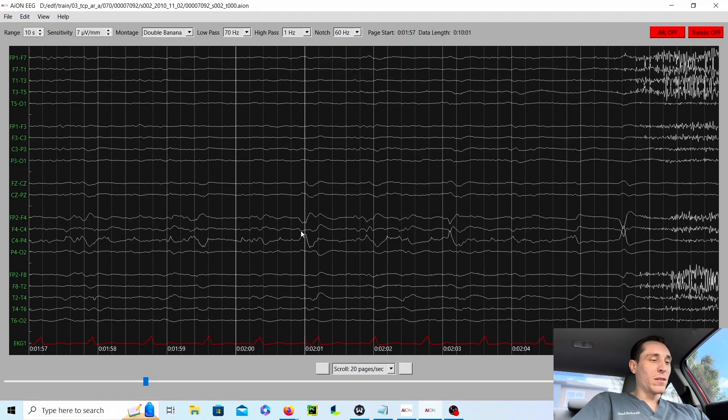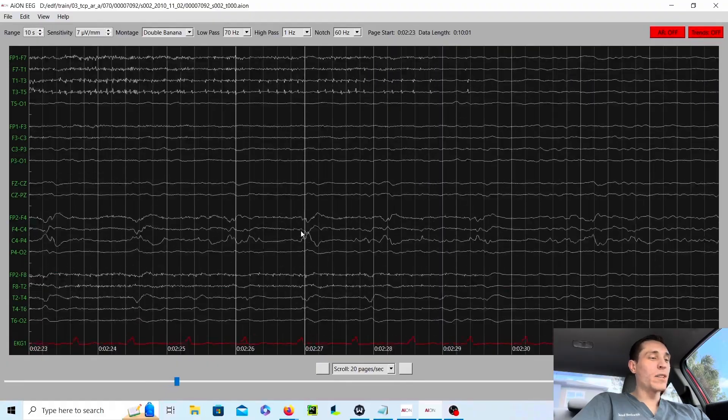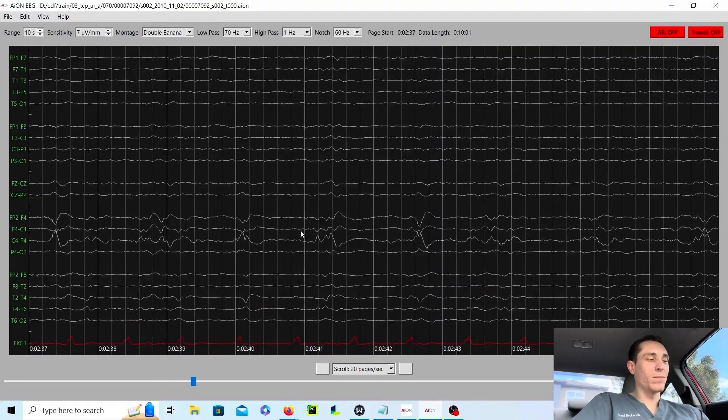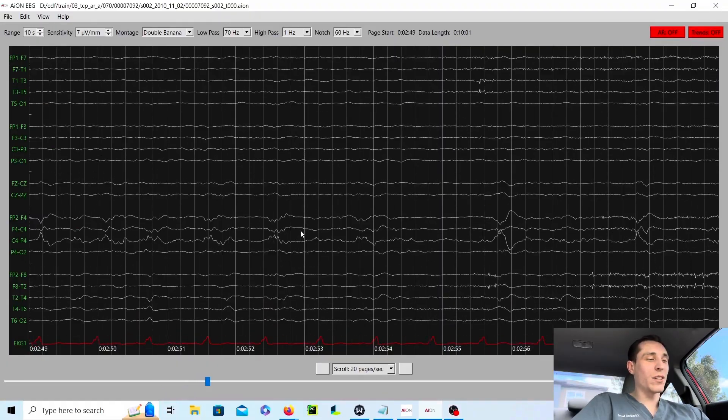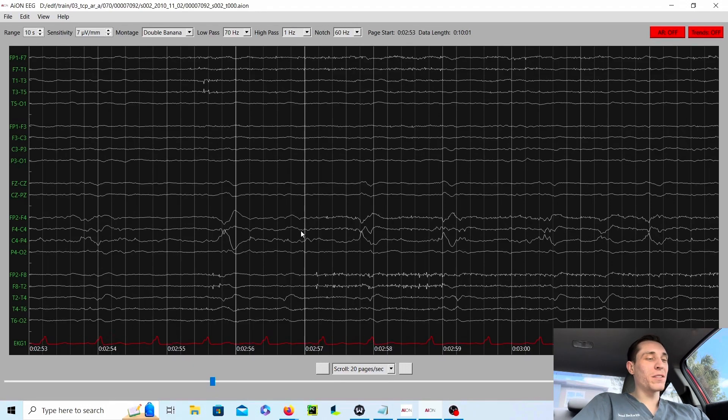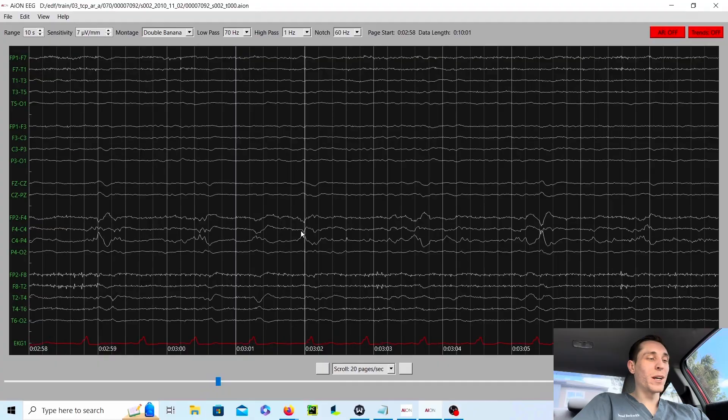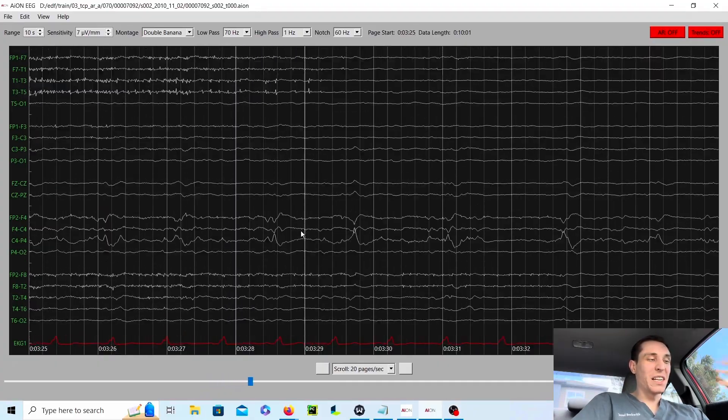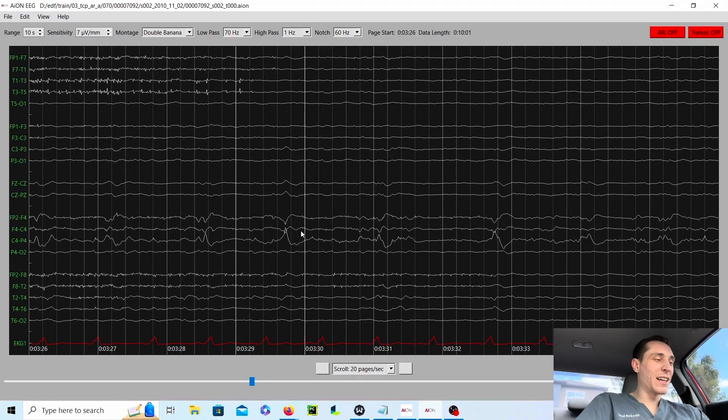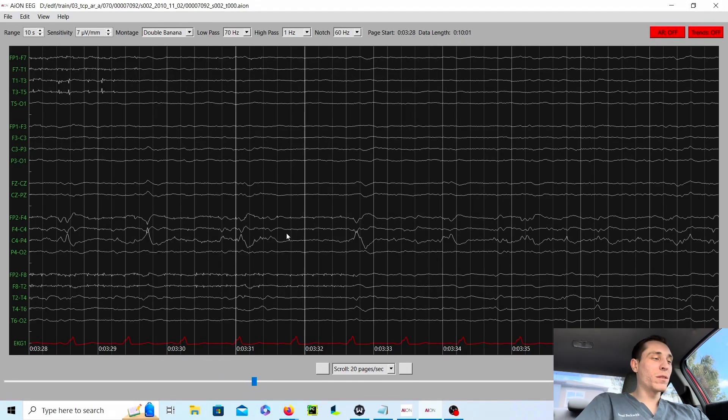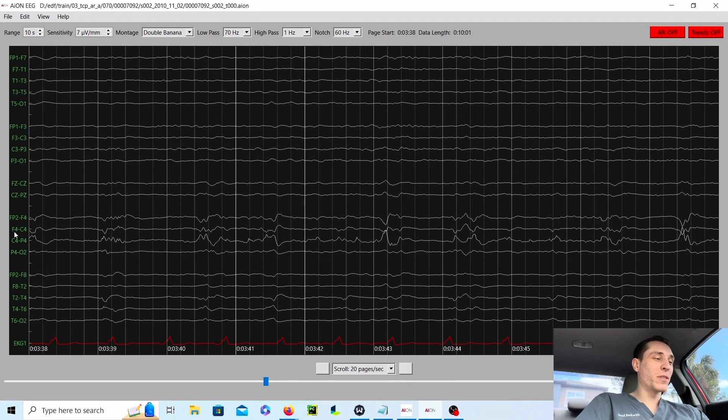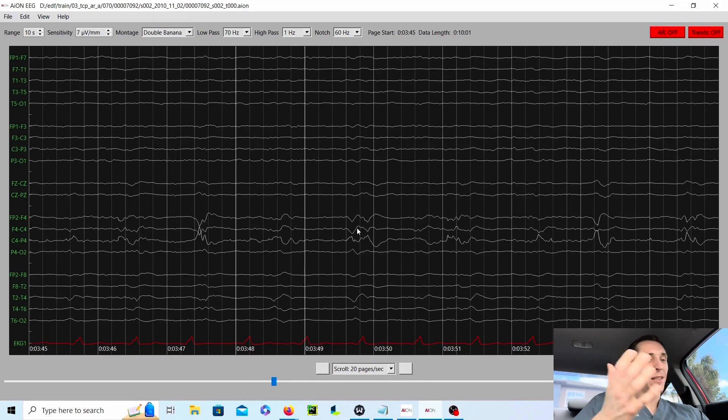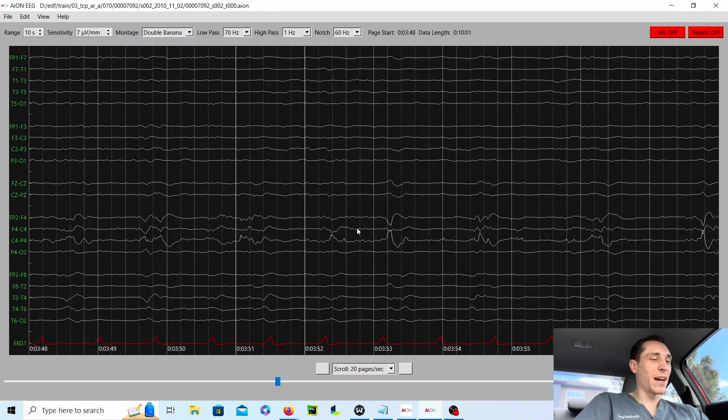And these sharp waves will continue throughout the whole record. They don't evolve, they don't change. So we can be rest assured that it's not a seizure, but it's definitely showing that there's like an irritative focus in that area. And if you were to see a seizure, it would most likely make the most sense for it to start off in this area and evolve and change. It might even generalize to other areas to the left side.